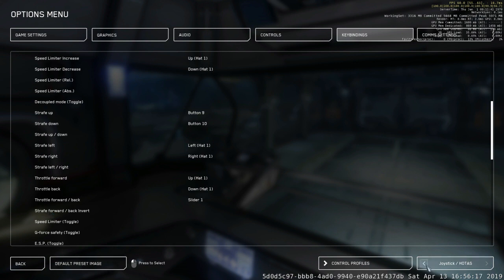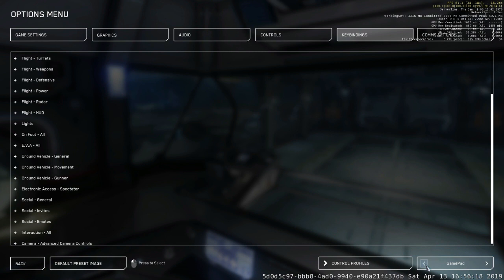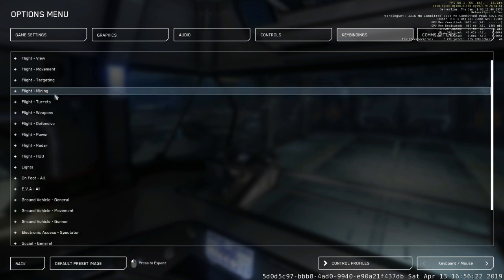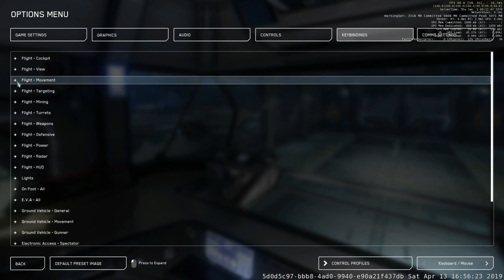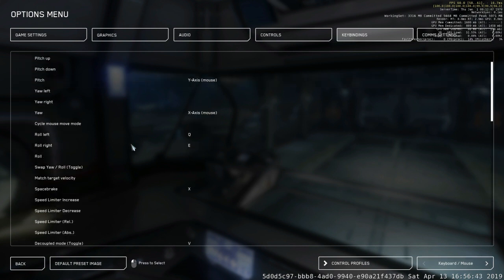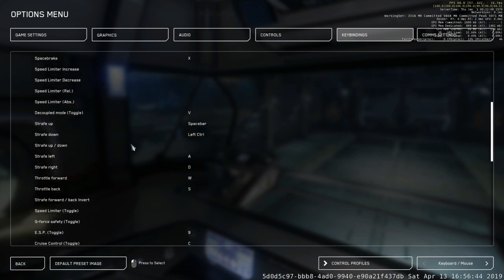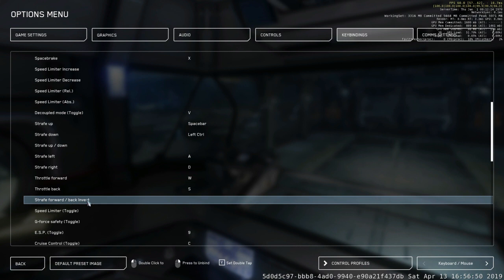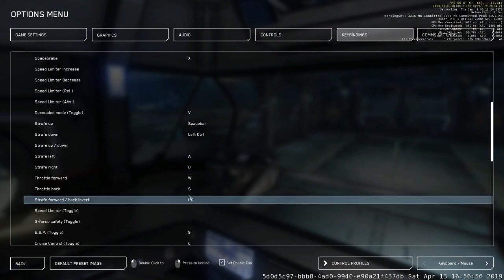What I've done here, you can do the same thing. Switch it to Mouse and Keyboard. Go back to your Flight Movement, expand that. Now we're under Keyboard and Mouse. Come back down to this Strafe Forward Invert, and I've actually bound this to the Zero key. I found that this isn't really bound to anything else, and it works just fine.